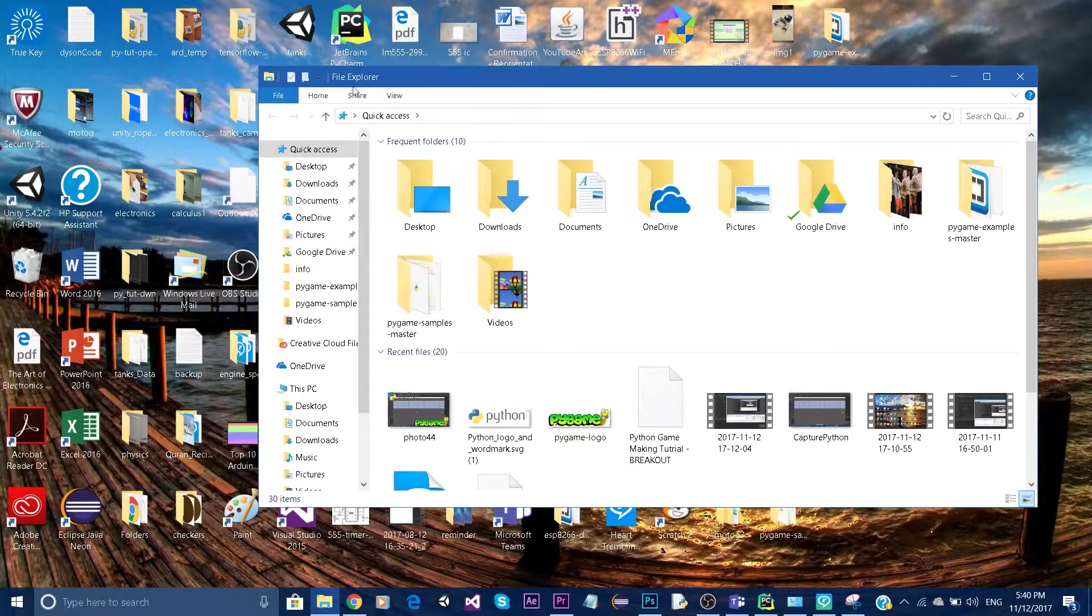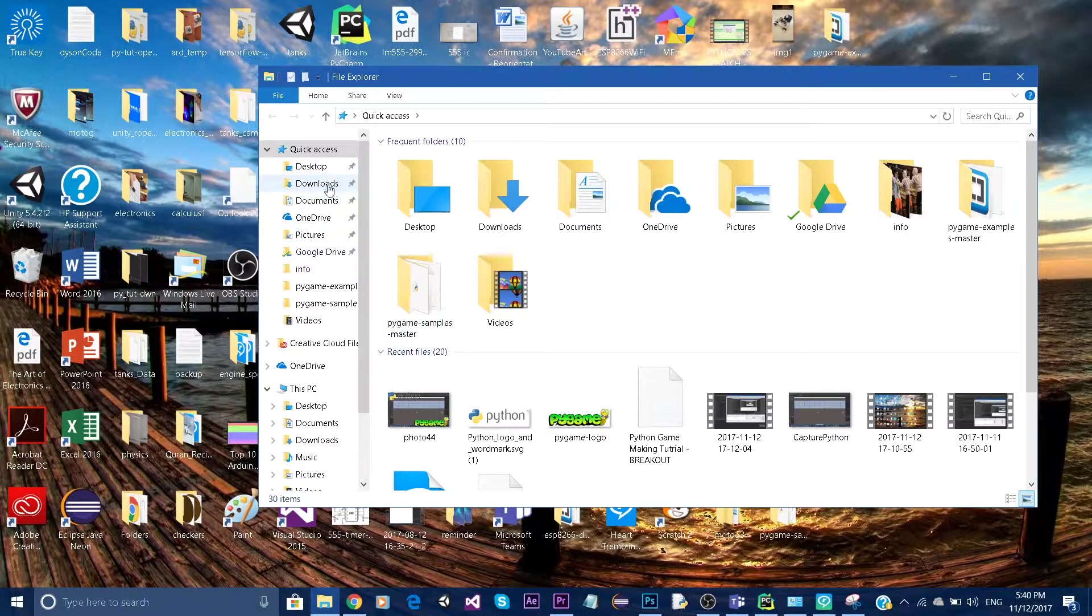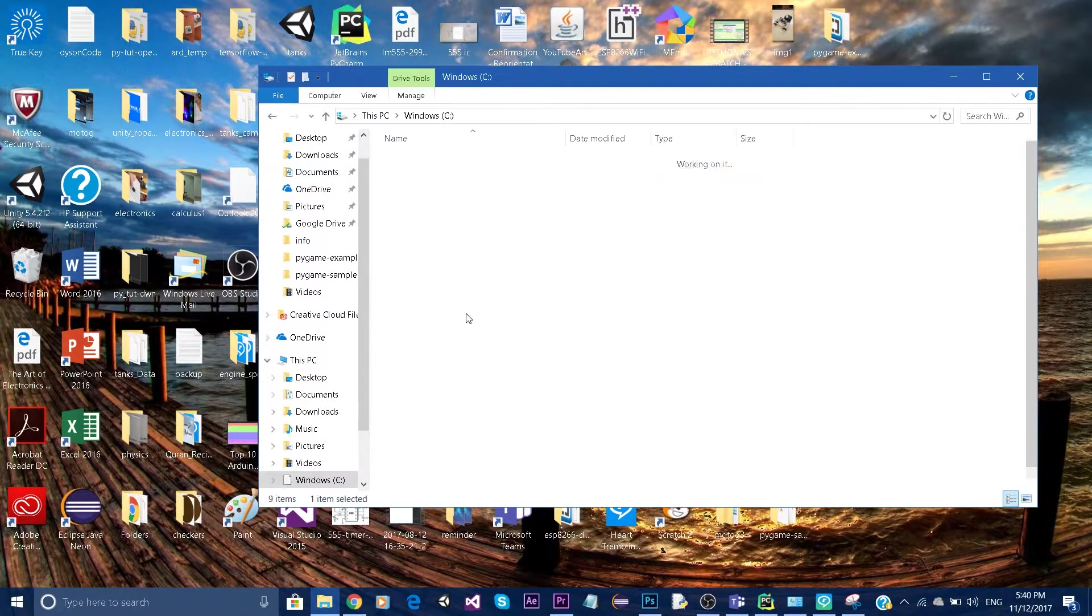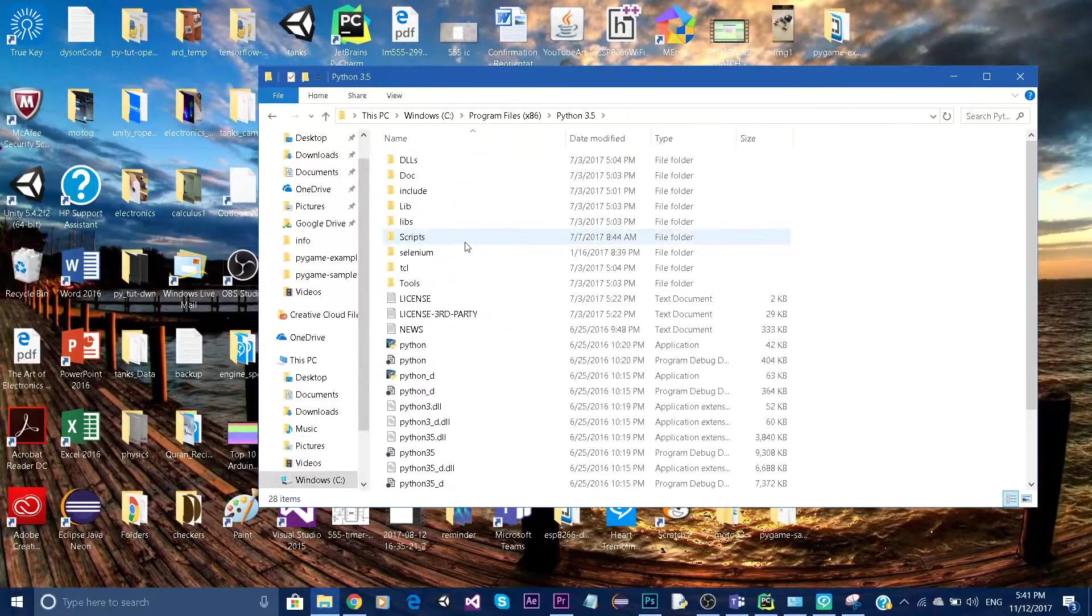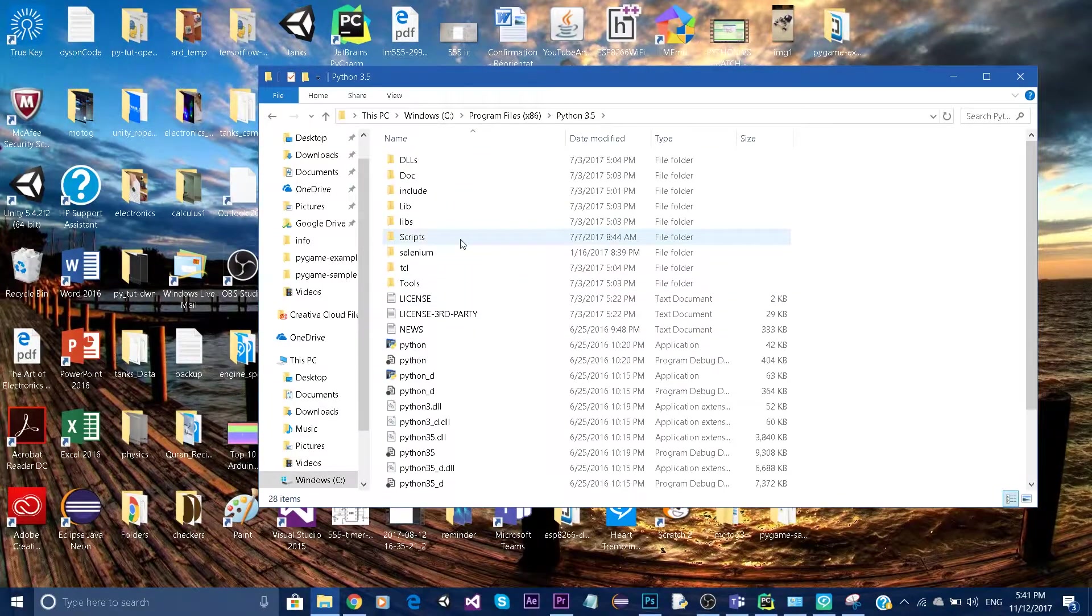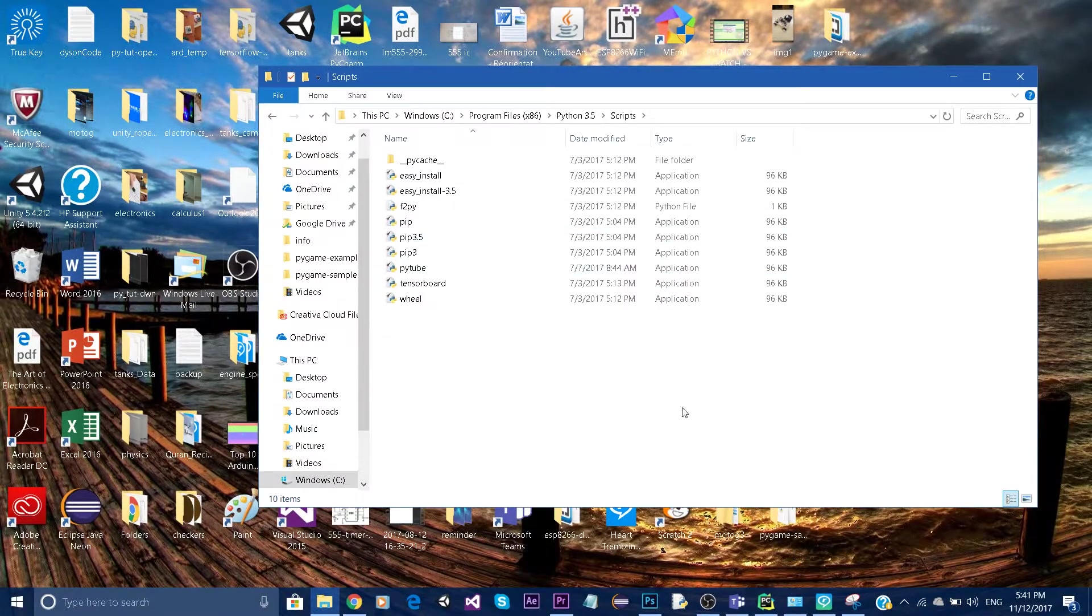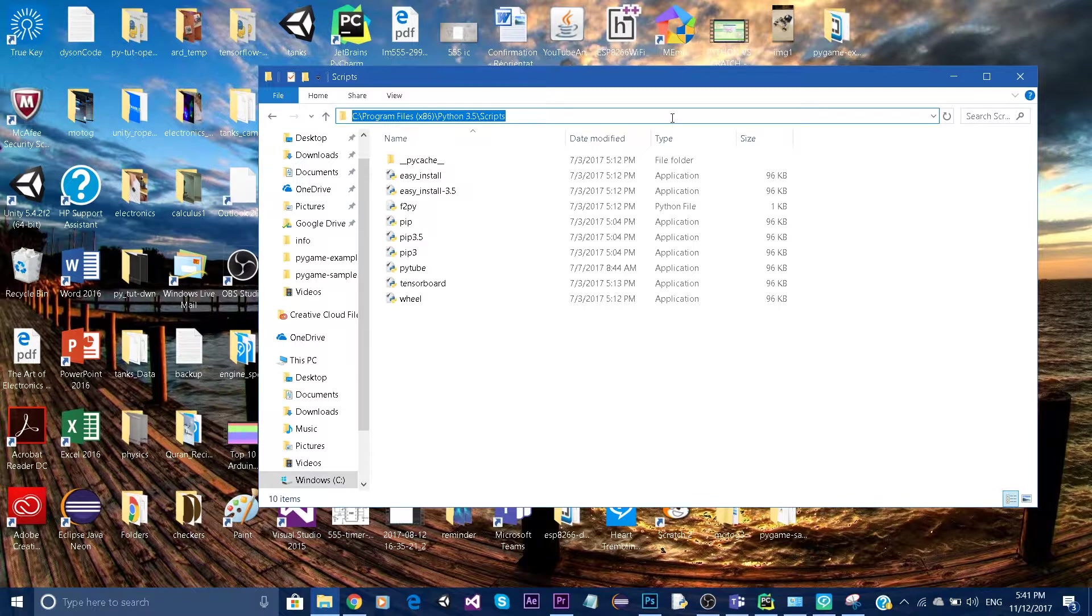First, go to your file explorer and locate where you have installed Python. Once you're there, locate the folder called scripts and copy the path.